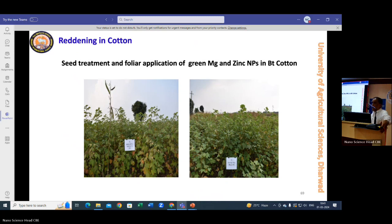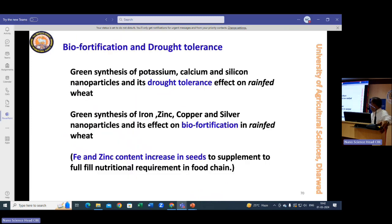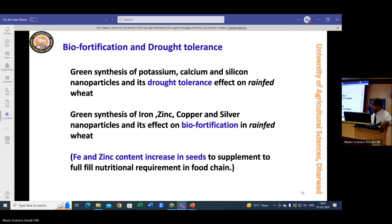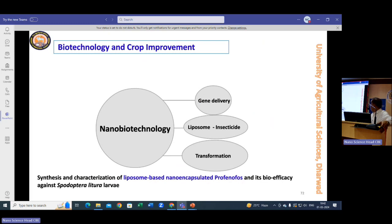For nano fertilizers, we tried magnesium and zinc nanoparticles to control reddening of Bt cotton, which experiences very high reddening. When these two nanoparticles were sprayed, reddening was almost negligible in the treated plots. For biofortification, we are working with zinc and iron — the two important elements — and have found considerable increases in zinc and iron content in biofortified grains.